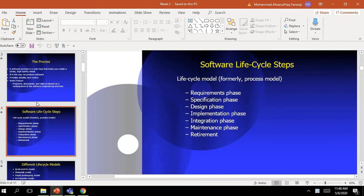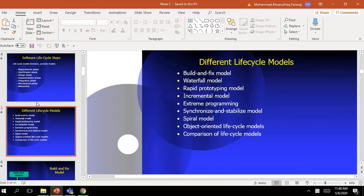We studied three models: Build and Fix, Waterfall, and Rapid Prototype Life Cycle Model.